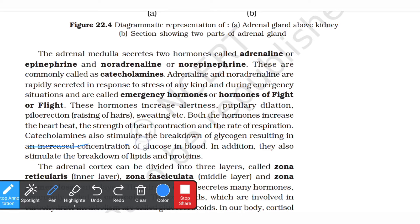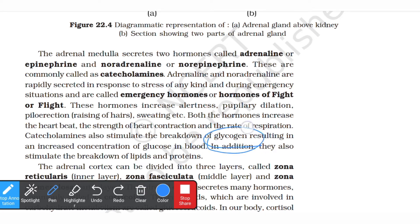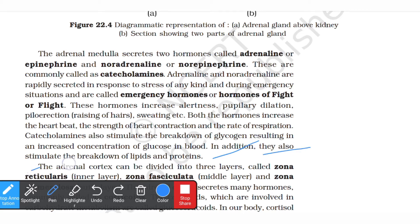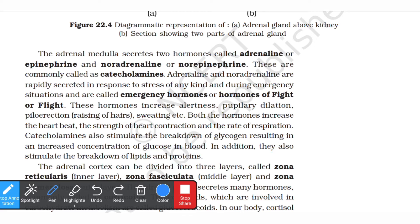Catecholamines also stimulate the breakdown of glycogen, resulting in an increased concentration of glucose in the blood. In addition, they also stimulate the breakdown of lipids and proteins.